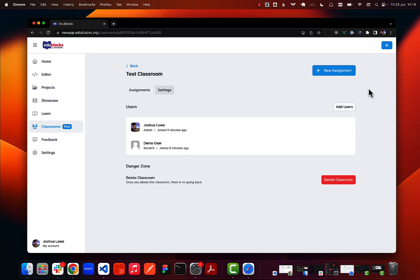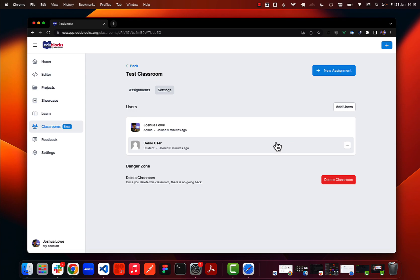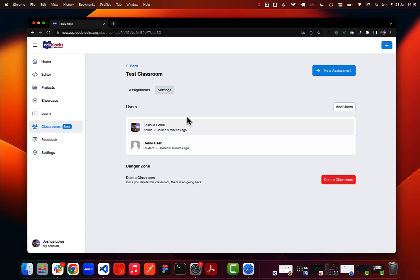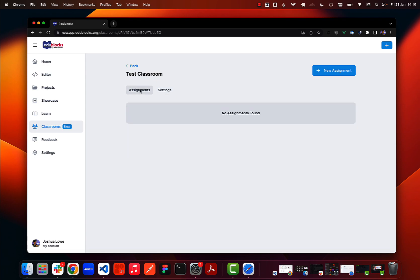Back over here as a teacher, I can now see that the student I just added appears in my dashboard in settings. So once you have all your students added, we can go ahead and create an assignment.